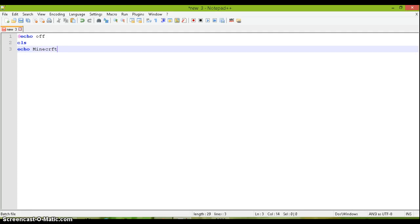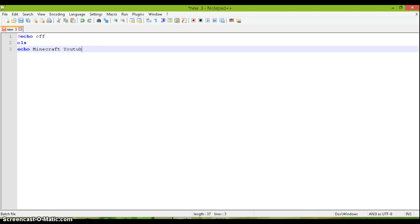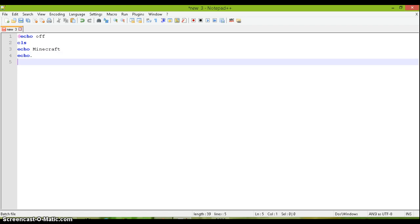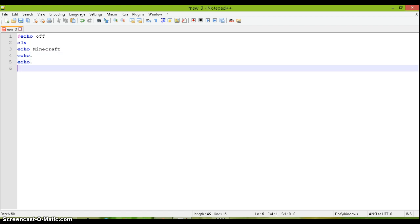And then you can echo like Minecraft and do echo period as many times as you want. It just kind of moves the whole text down and you can do whatever you want to make it fancy.